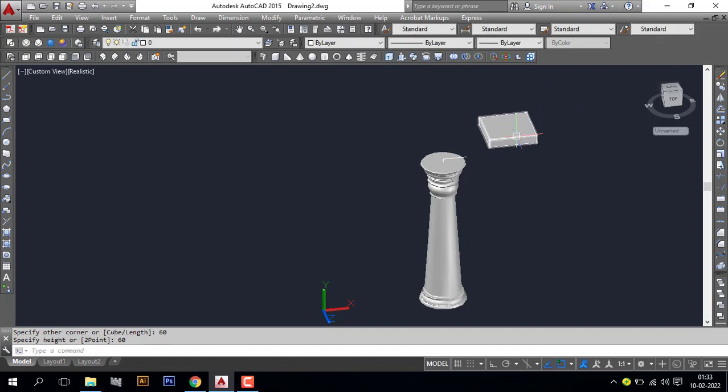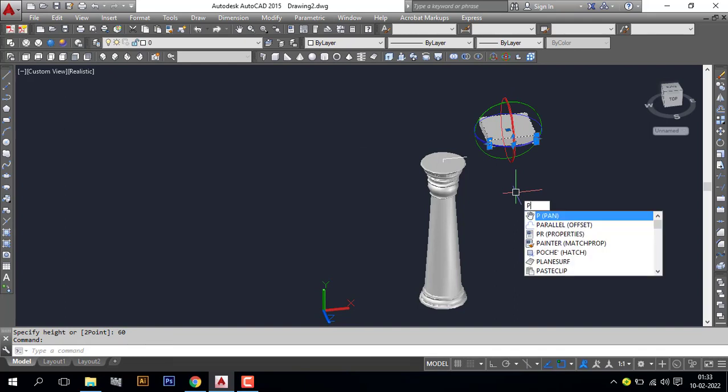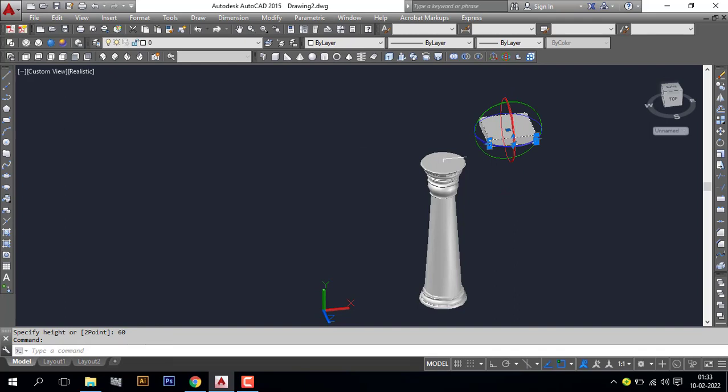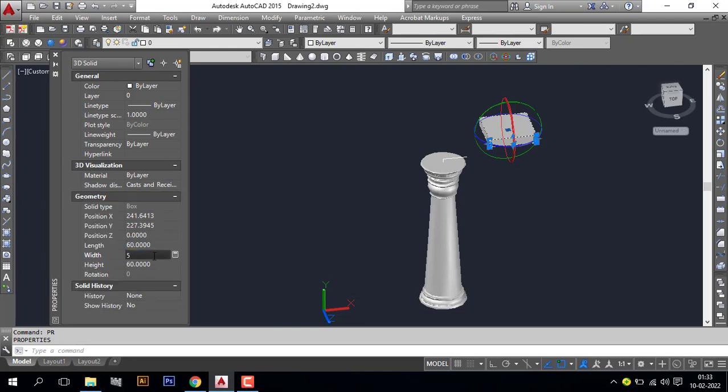Select the box. Go to property toolbar. Check the dimensions. Length 60, and width I need only 5, and the height also 60. It's done.